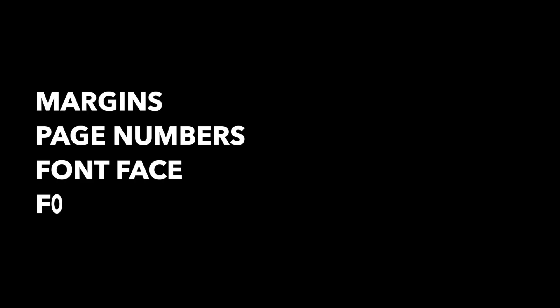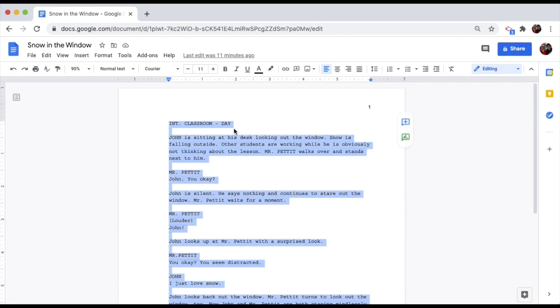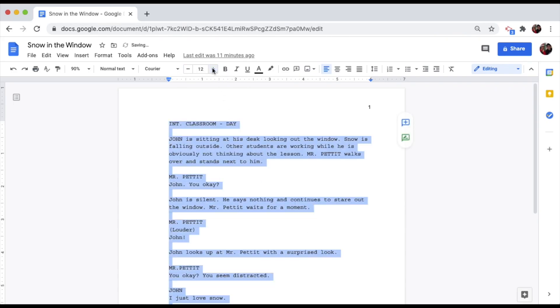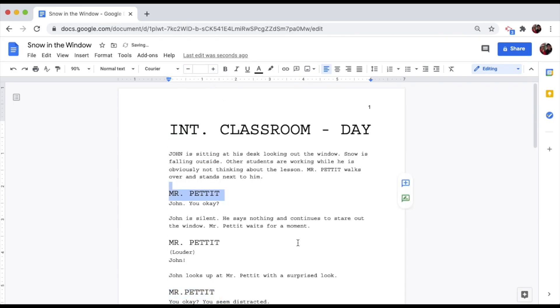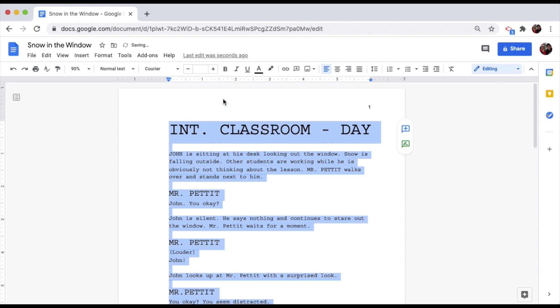Font Size. The font size of every screenplay is 12. Don't have multiple sizes of things — just make it 12 and leave it.